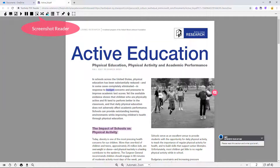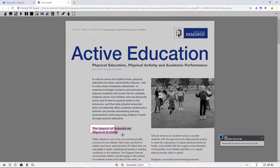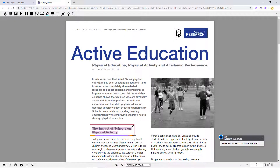The screenshot reader can be used to read inaccessible text in your PDF, such as images or text that has not been OCR'd. To use, just drag a box around any text and the screenshot reader will read it aloud. The impact of schools on physical activity.